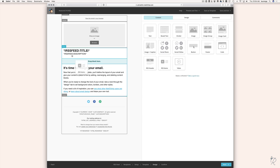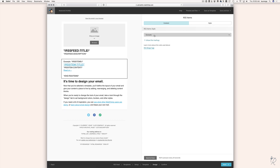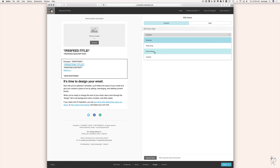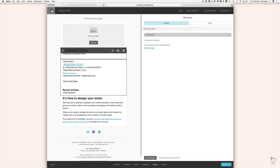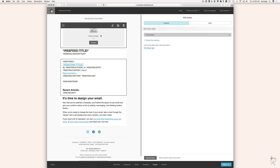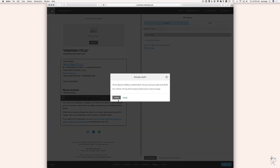Now I'm going to drag in the RSS Items block right below the RSS header. From the dropdown you can choose whether to show just excerpts — a little snippet of the blog post where readers click a Read More button to go to your website — or you can show the full content. You can also upload your own logo by clicking Browse and selecting a graphic from your computer. I'm going to delete the default bottom block by hovering over it and clicking the trash can icon.